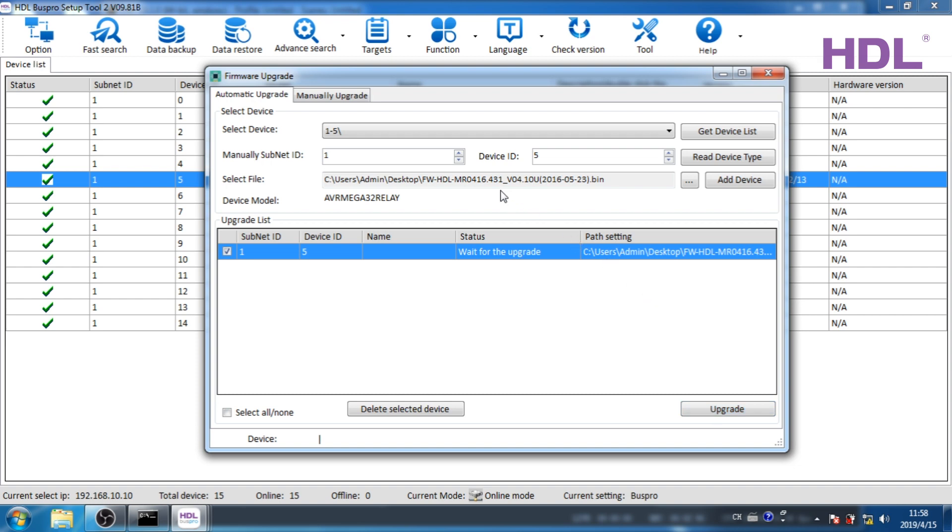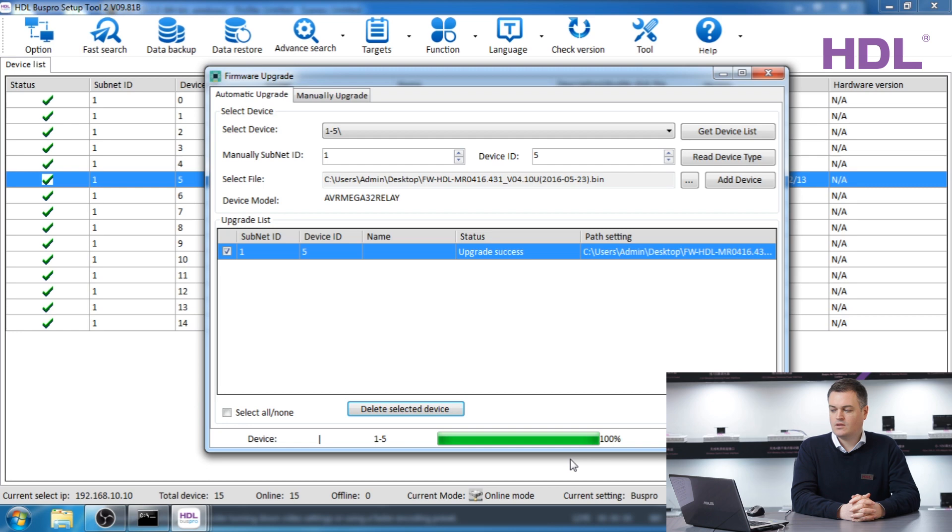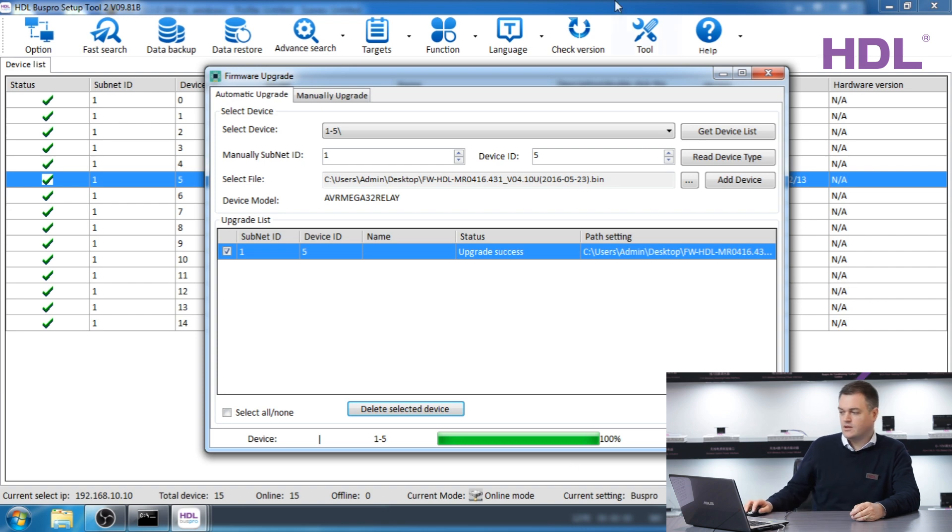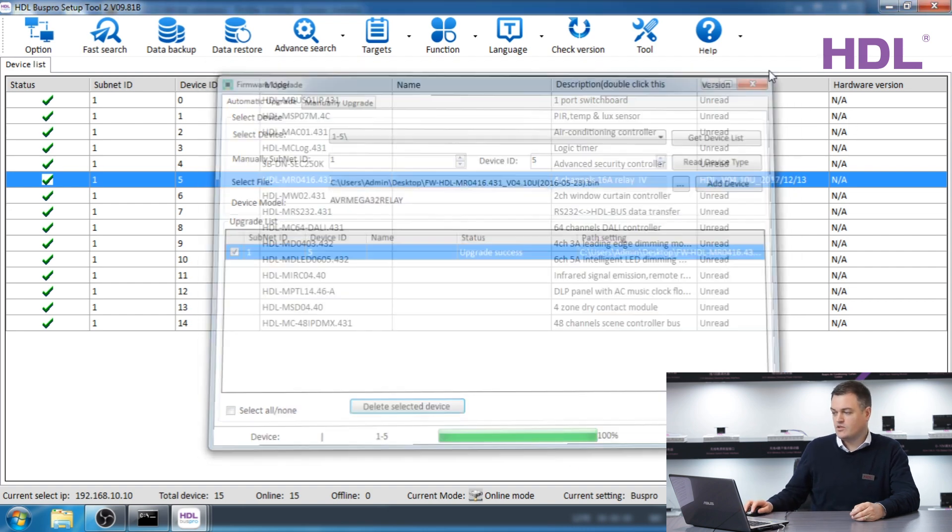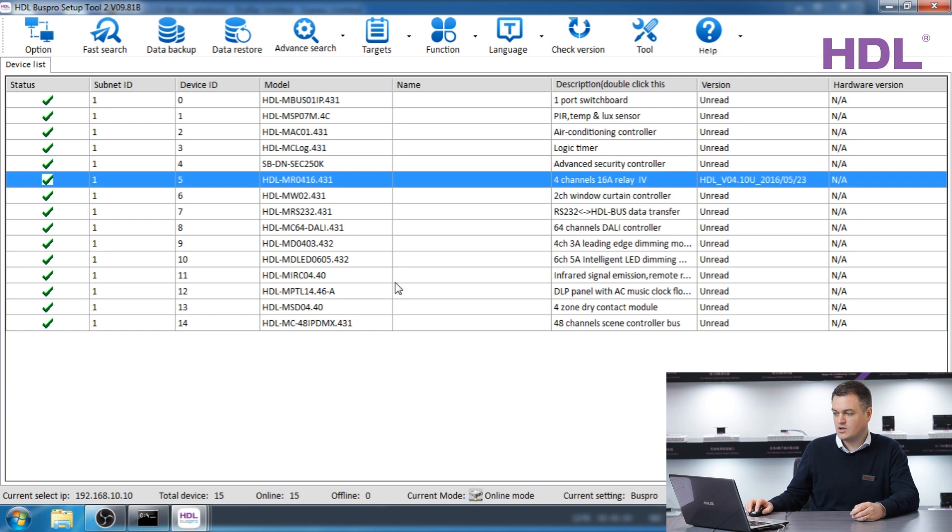As you can see this firmware is different. In fact the one I am upgrading is older, 2016. Doesn't matter. For this demonstration we will go for the upgrade. Press upgrade and wait. This process can take anywhere from 20 seconds to even a few minutes if you are upgrading a DLP or an EnviroPanel. So now it has reached 100% and the status is upgrade success.